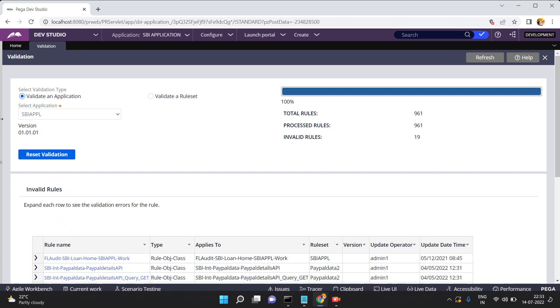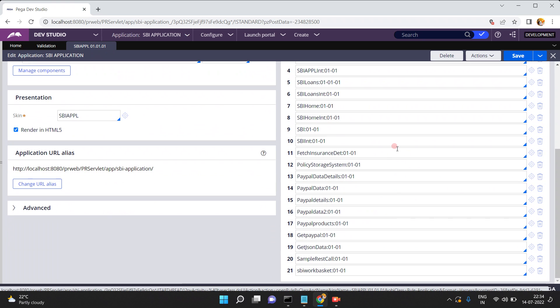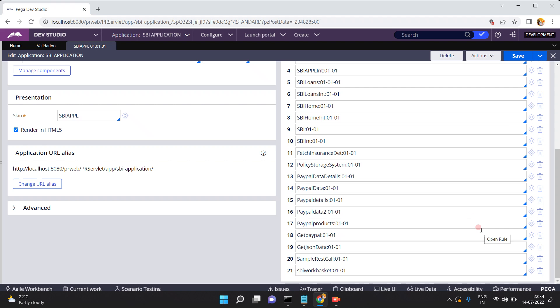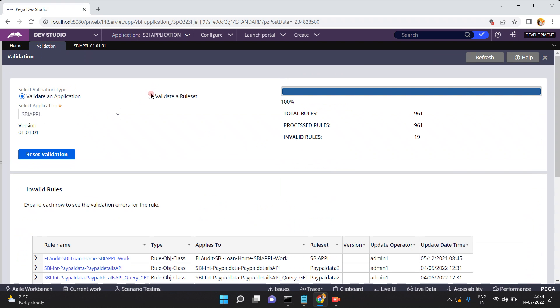The validation of this application is completely done. Total rules is 961, processed rules is 961, and invalid rules is 19. You can go to the application definition to cross verify all these ruleset versions and how many rules are present. After validation is completed, there are 19 invalid rules. Expand each row to see the validation errors of that rule.